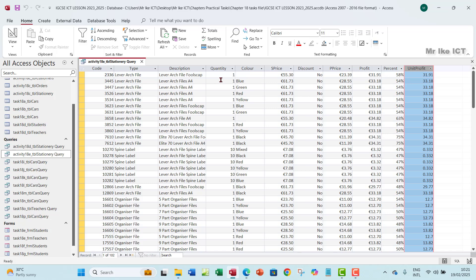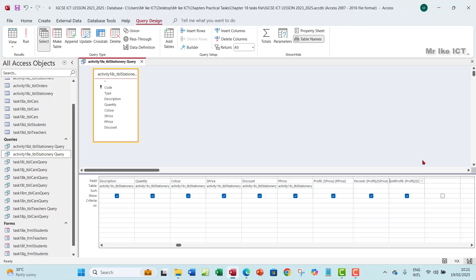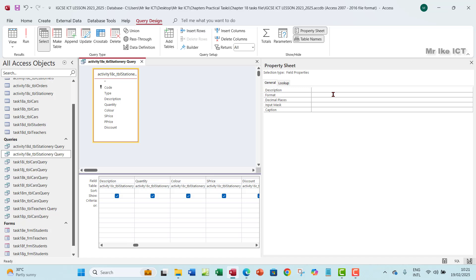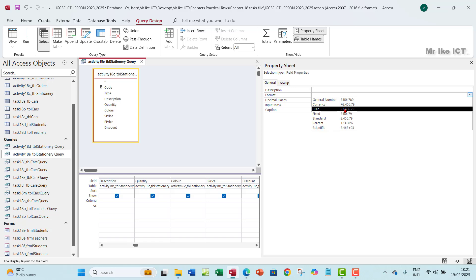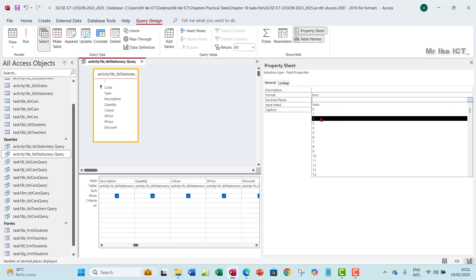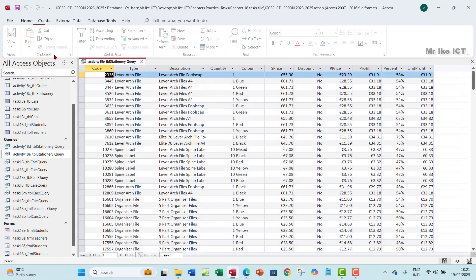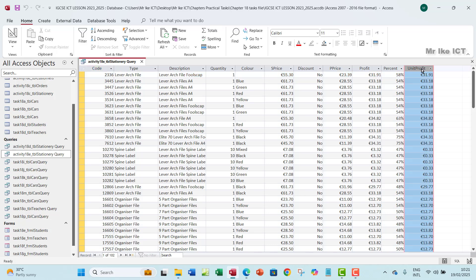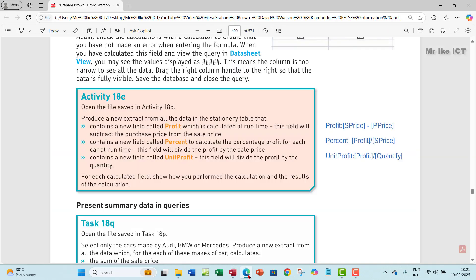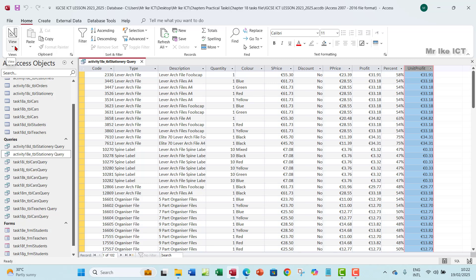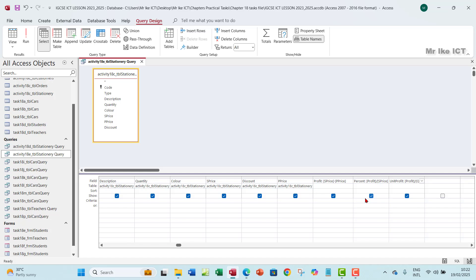Unit profit has been calculated — it's profit divided by quantity. Let's also format it: click Property Sheet, set Format to euro currency with two decimal places. Save your changes, run the query, and you can see it has changed to euro. That's how to create calculated fields at runtime in your query. If you have any questions or contributions, please leave a comment below so others can benefit. Thank you so much, see you in the next one!